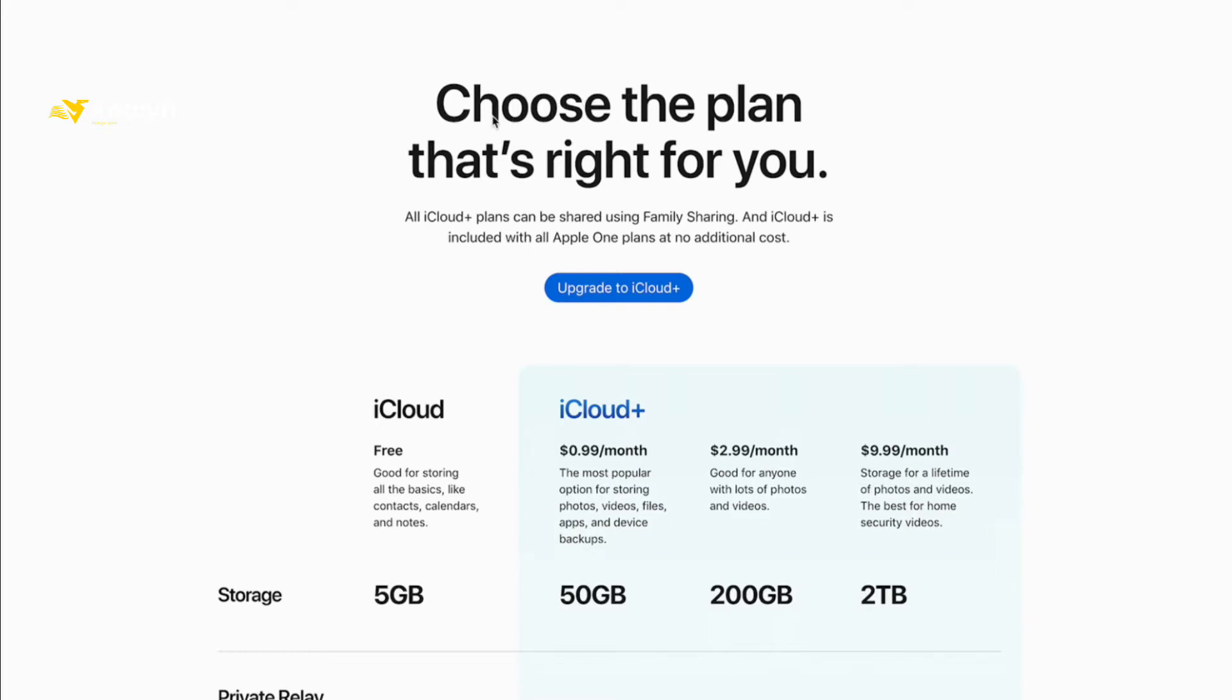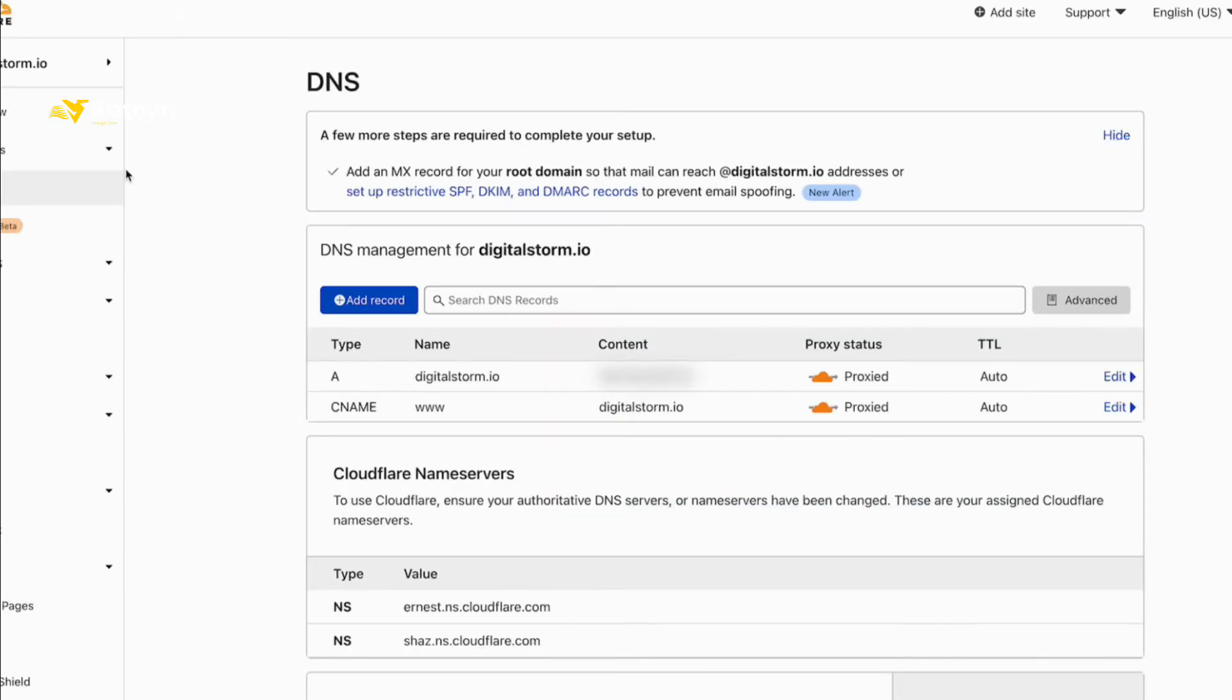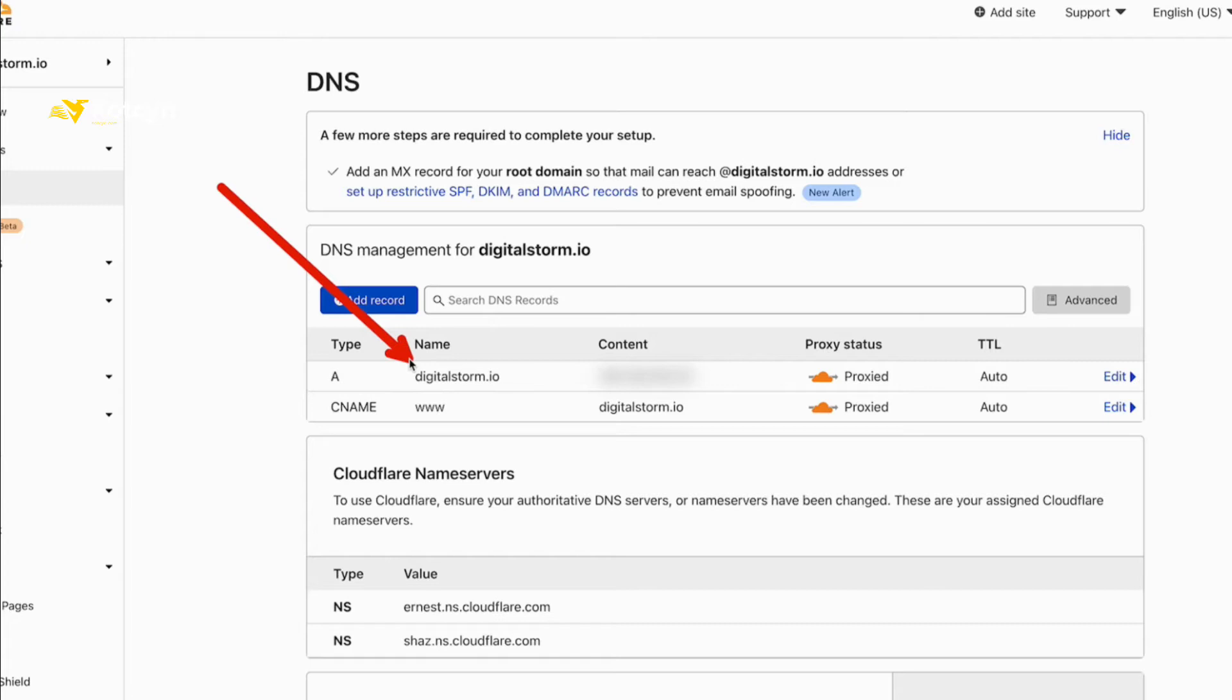So I'm going to show you how to do this. What I need everybody to do is go to your registrar - in my case it's going to be Cloudflare. As you can tell I'm going to set up digitalstorm.io today. Everybody knows how hard it is to set up custom domains for emails using Cloudflare. Cloudflare does not proxy any email through their system and you would basically have to go through DNS only, which is fine, but this is another alternative.